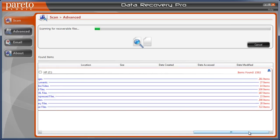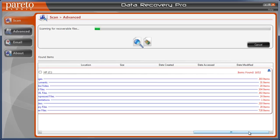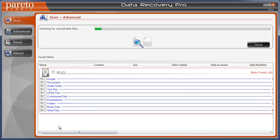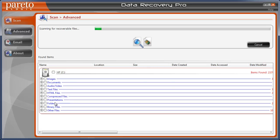I just wanted to make this video for anybody else out there who's having problems recovering any kind of file from your hard drive, whether they're images, documents, audio, video files, HTML, compressed files, presentations, even folders themselves, it will recover.